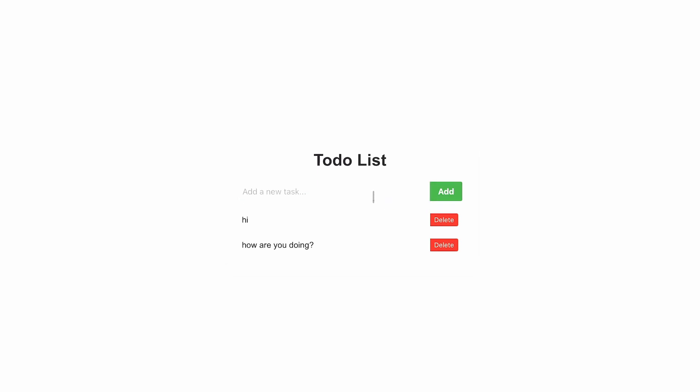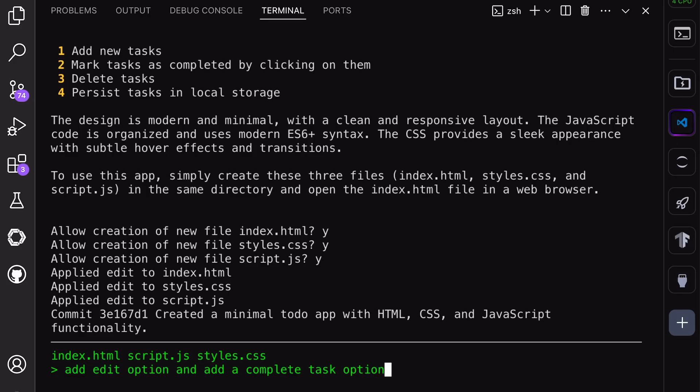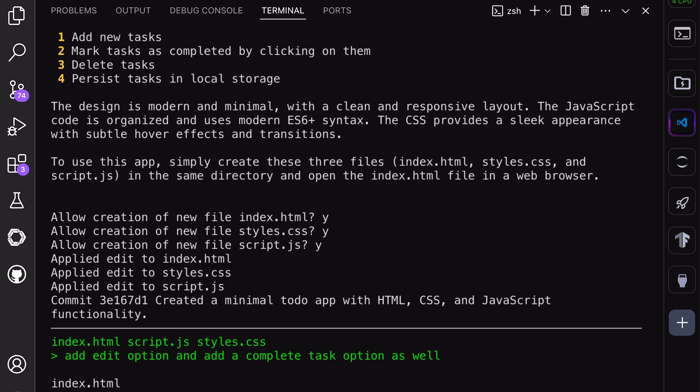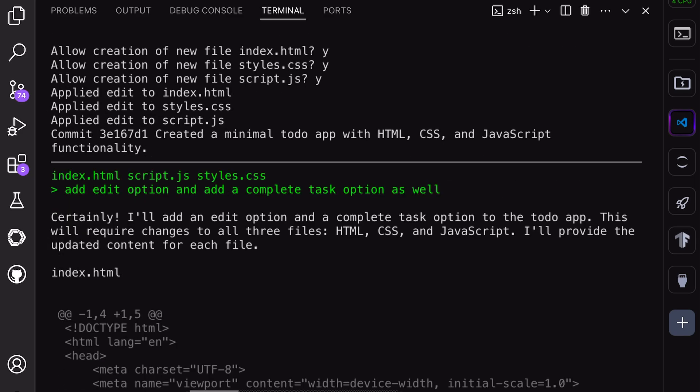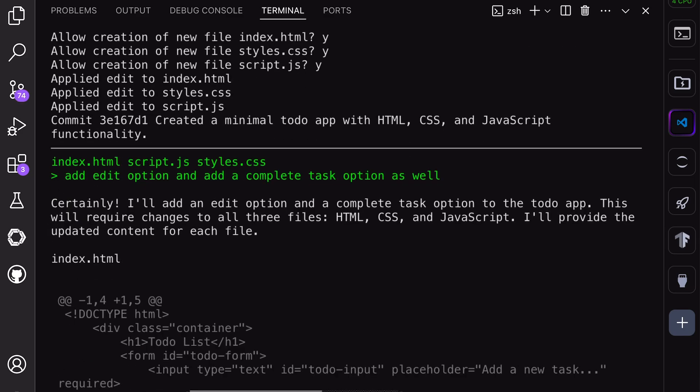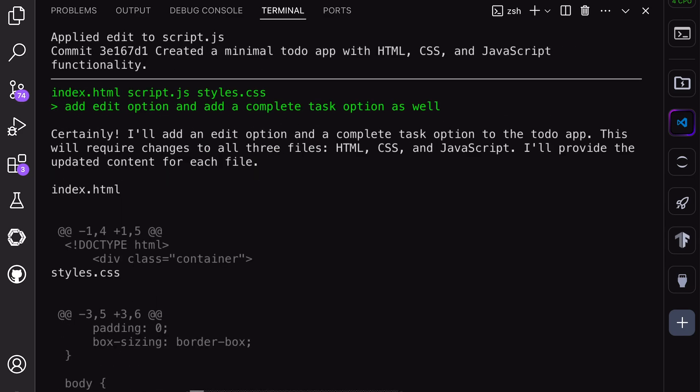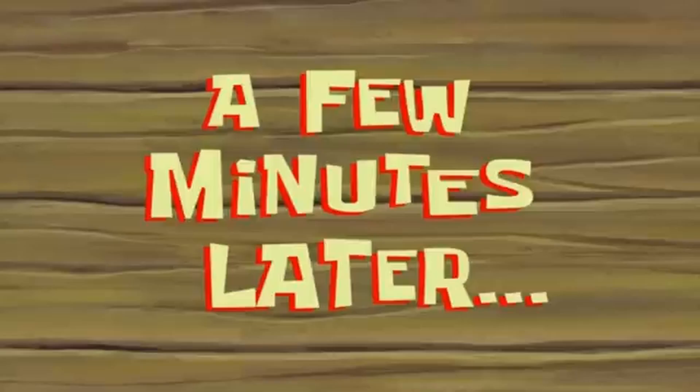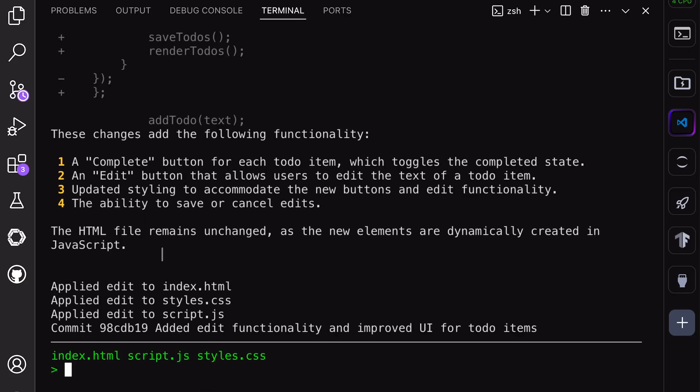Let's ask it to add the edit and mark as complete buttons. Okay, over here, I am sending the prompt to add the edit and mark as complete buttons. It's getting generated now. Let's wait. Okay, it's done now.